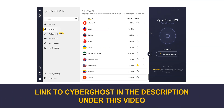CyberGhost is an app that you can install on your computer, smartphone, tablet or smart TV, and that allows you to change your IP address. Once connected, your real IP address will be hidden, replaced by the IP address of the VPN server.